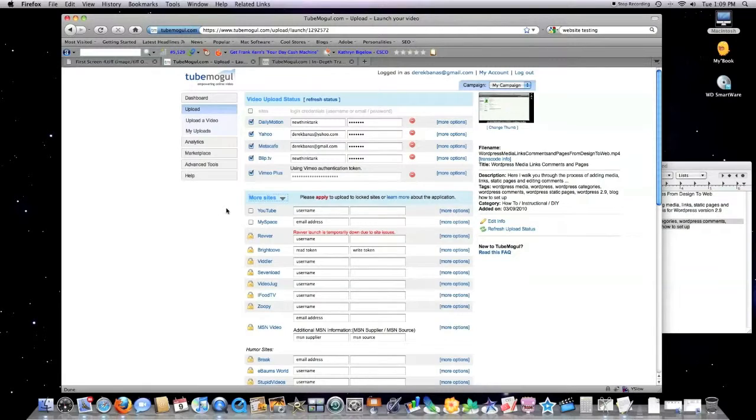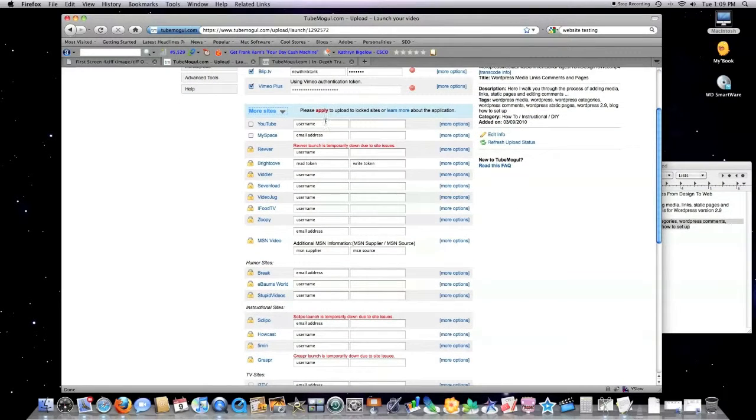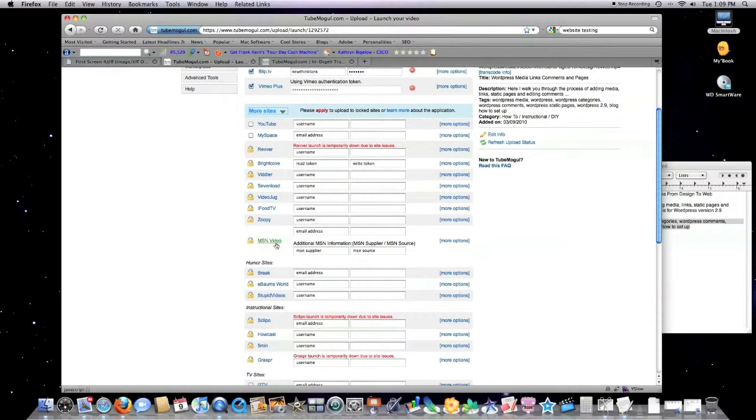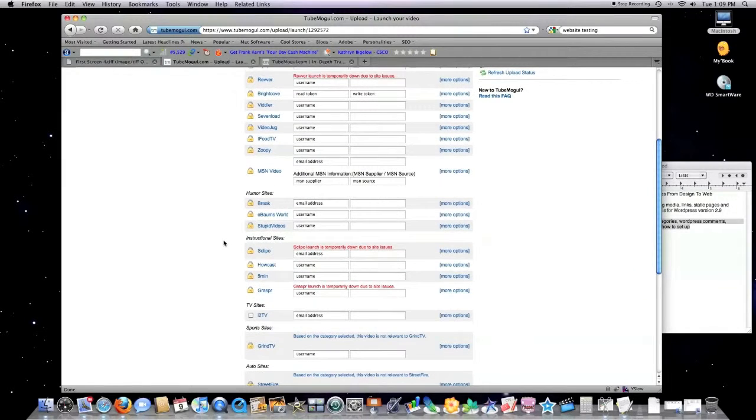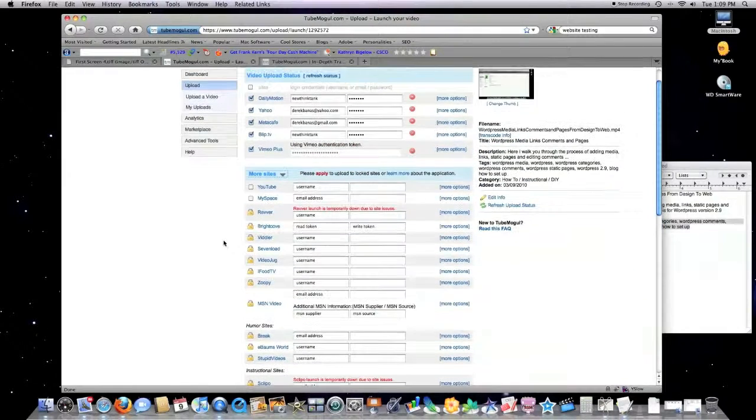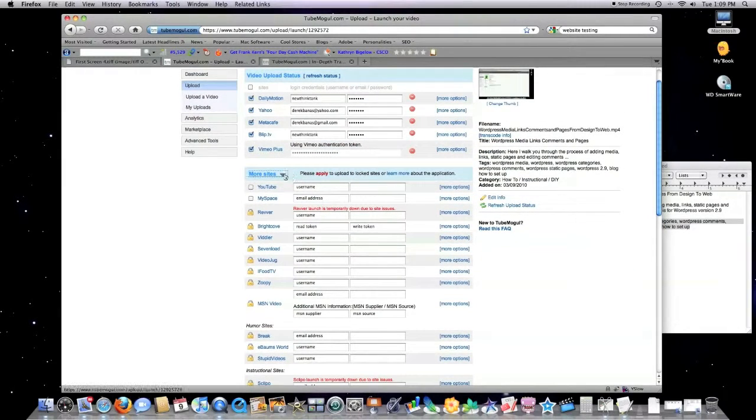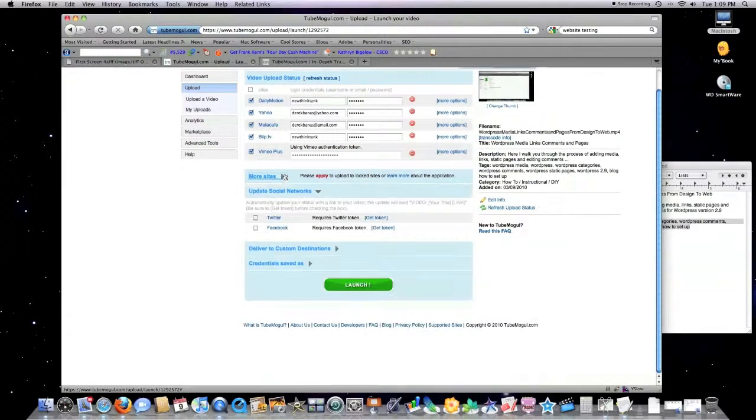And here is the master list of all of the different places it will allow you to post to. So it's really a great, unbelievable tool.